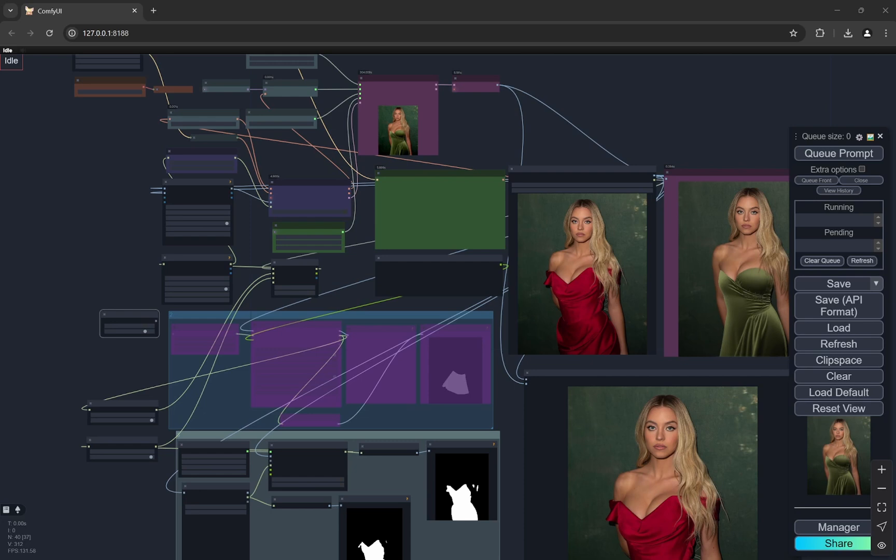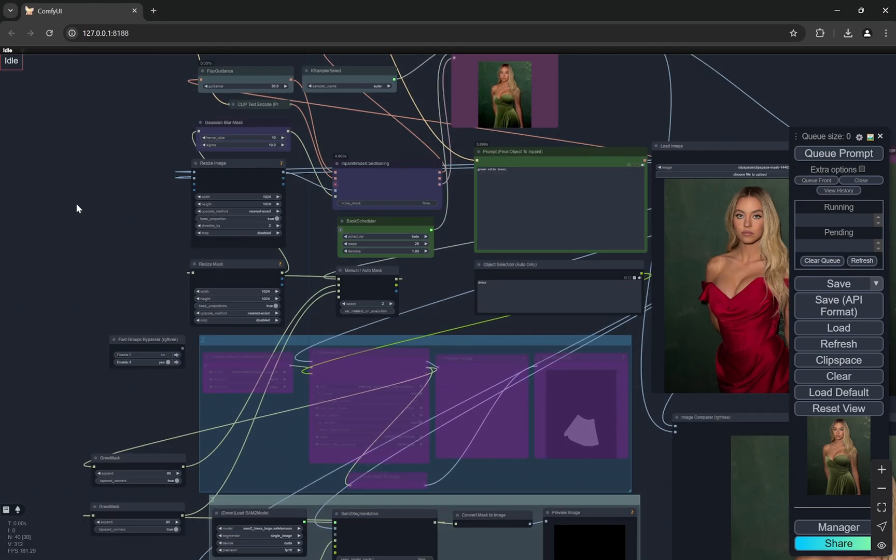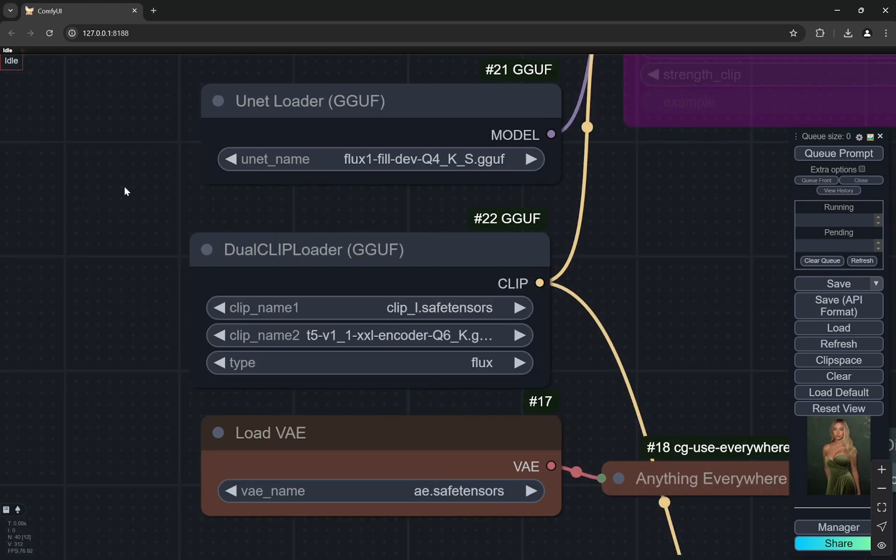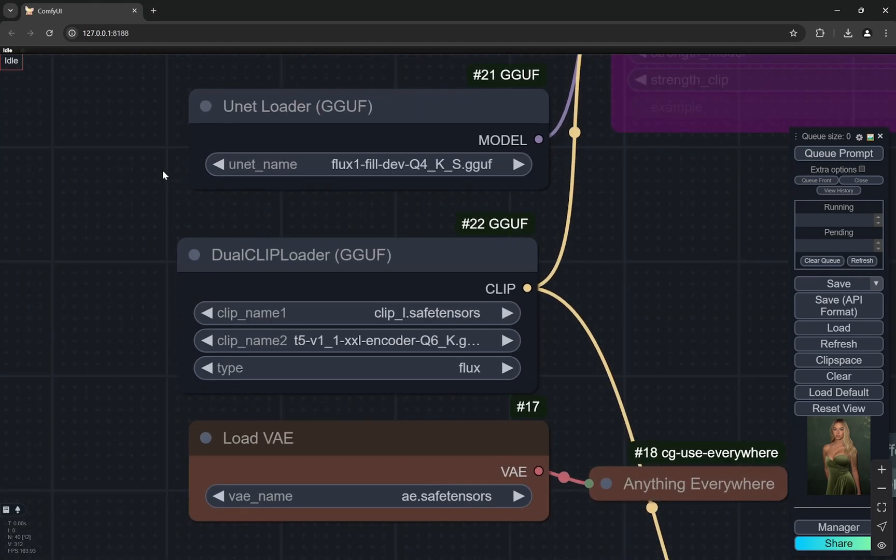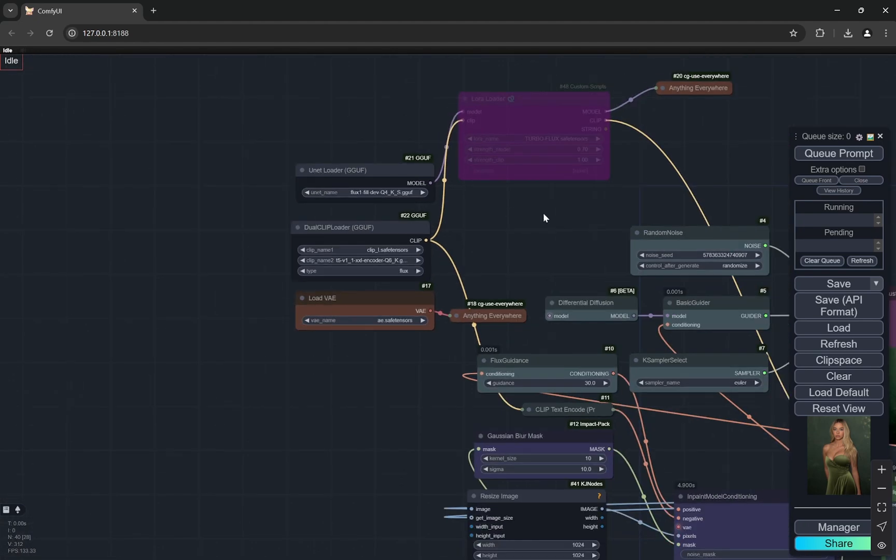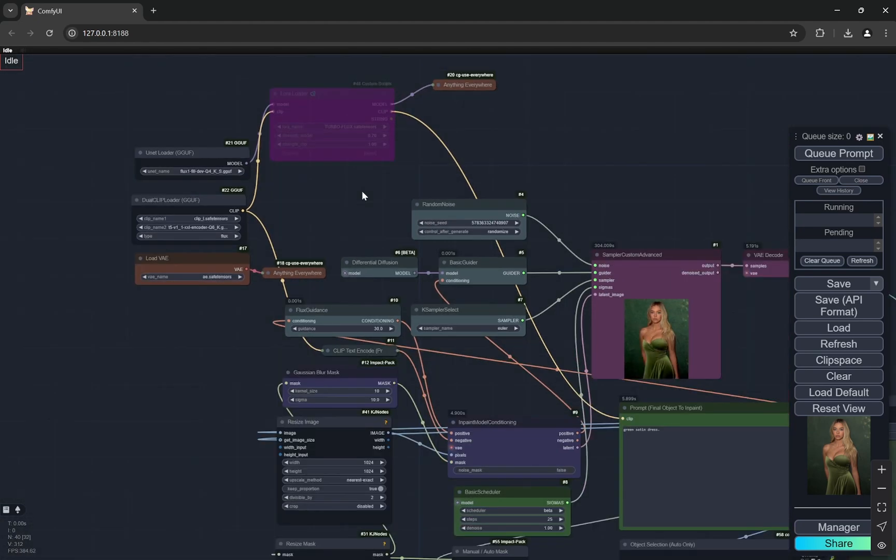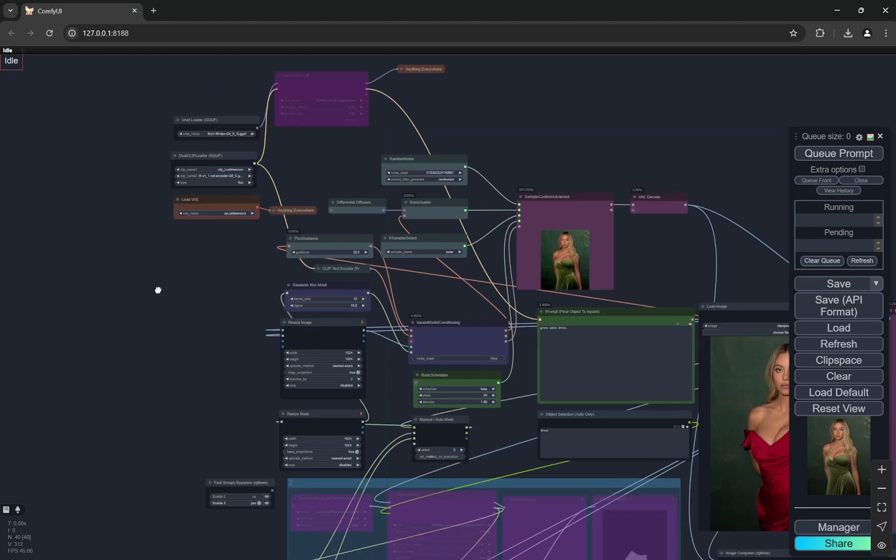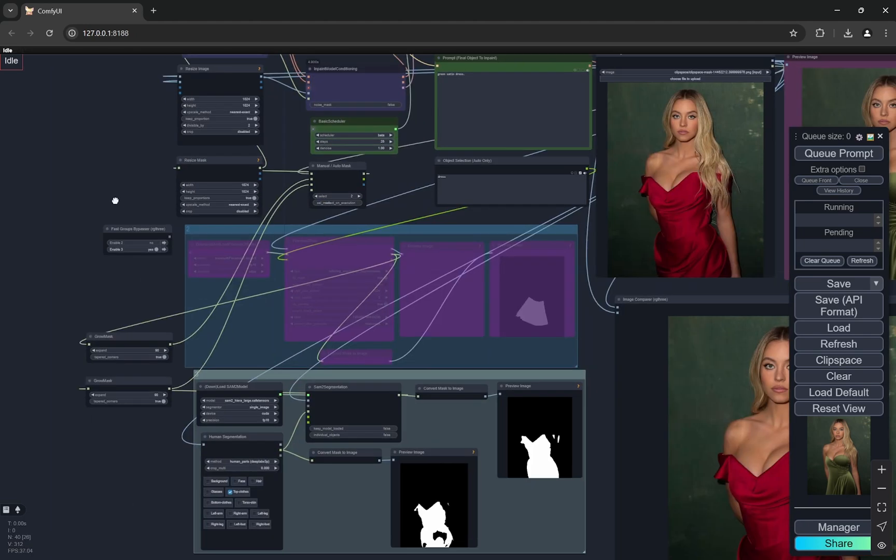Hi everyone, today I have an amazing workflow using the Flux Tools new fill model. As it was huge, I'm using a GGUF version. Don't worry, you'll have the links for download for the GGUF and this workflow in the description, so you'll get everything.